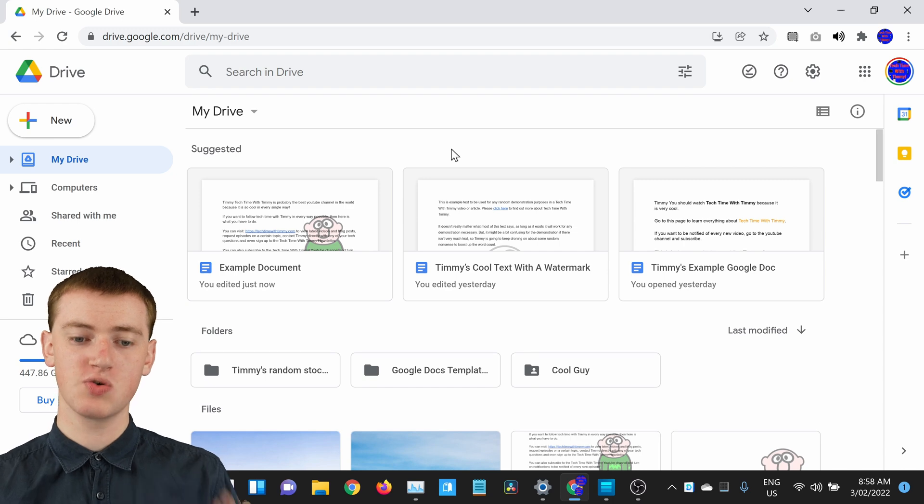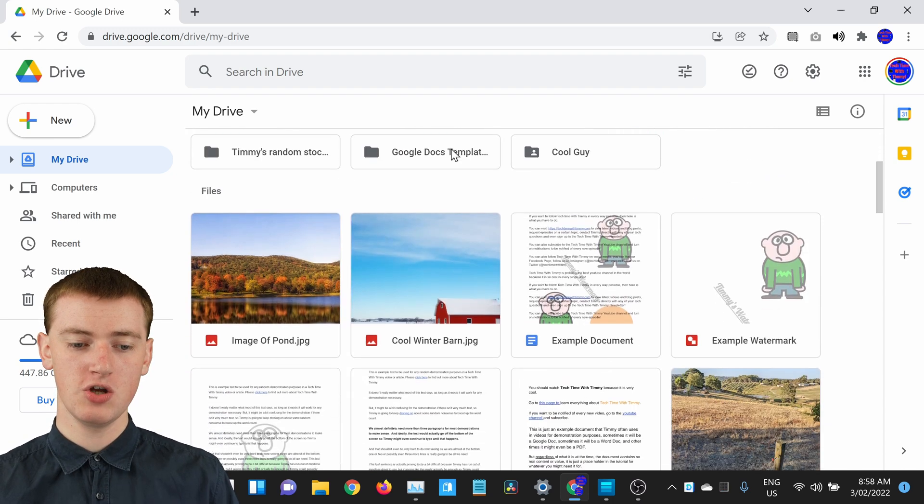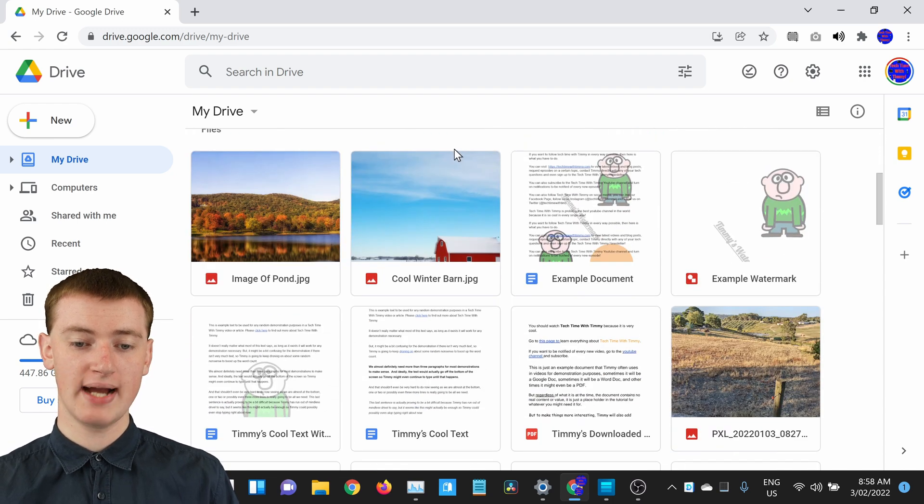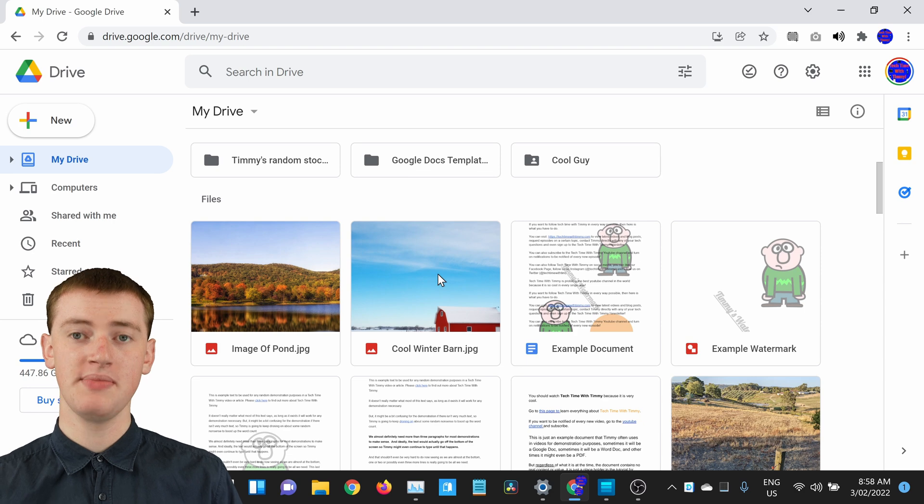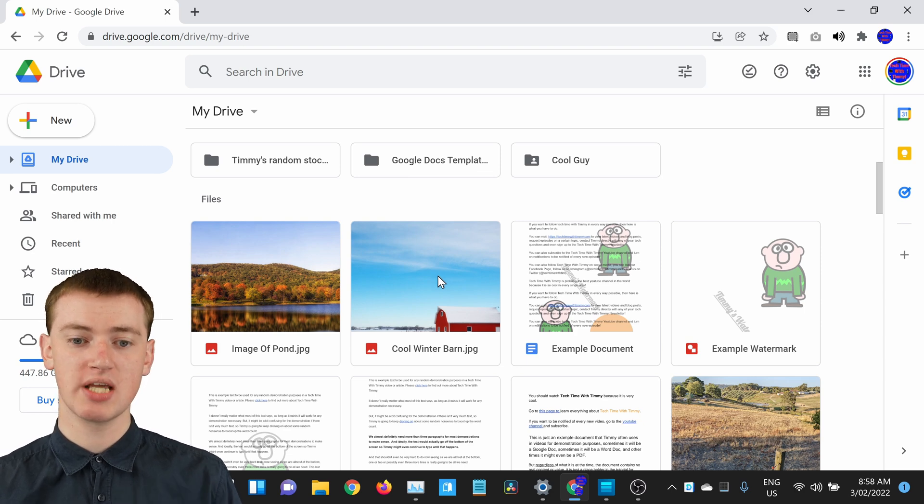When you're in your Google Drive, you'll just need to find the file you want to rename, maybe this one, and then you'll just need to single click on it.